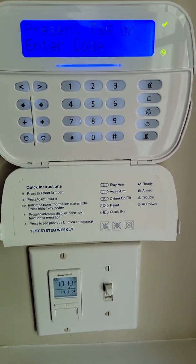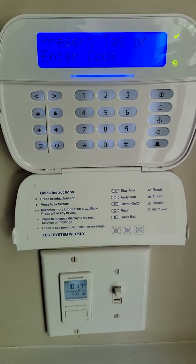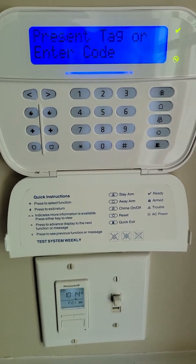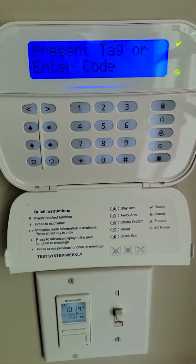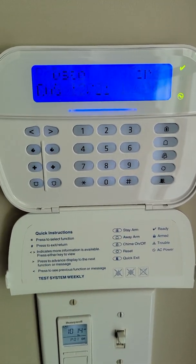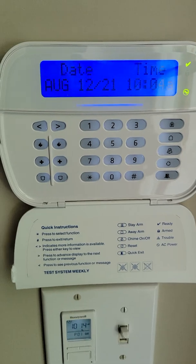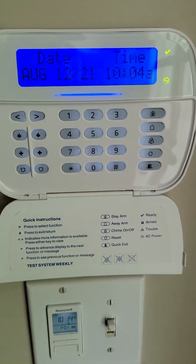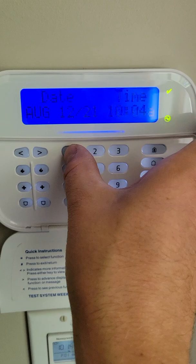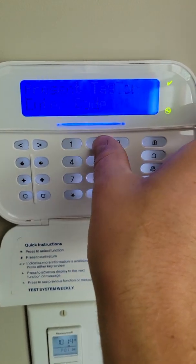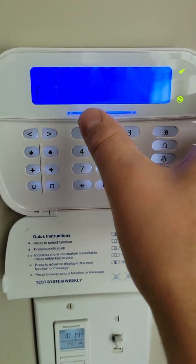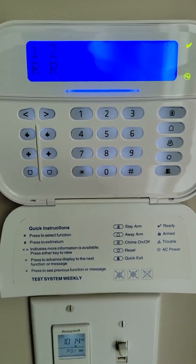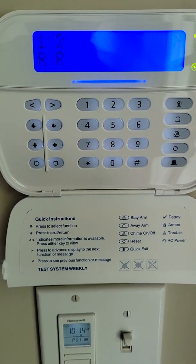Before we can check status on any partition or log into any partition, first we need to put in our code to tell the system who we are. For testing purposes, we enter one two three four, and now it's going to tell us all of our active partitions.